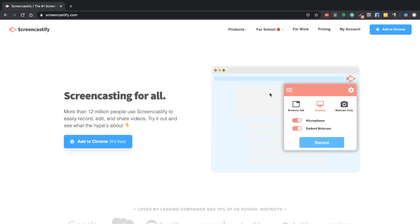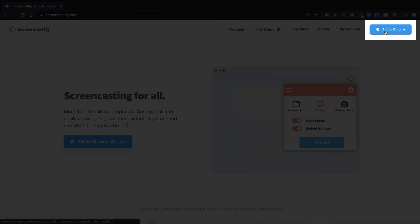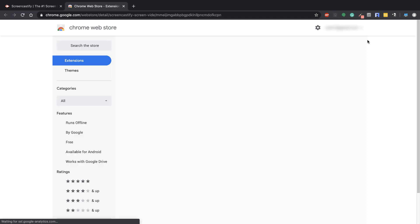You're going to go to Screencastify.com and then click on the Add to Chrome button. It is a Chrome extension, so it does require that you're in Chrome.